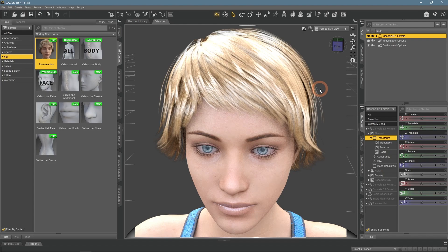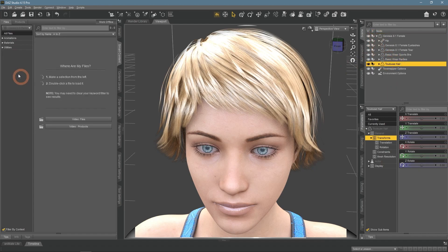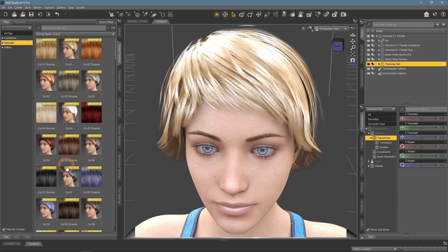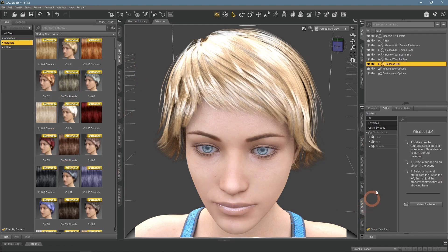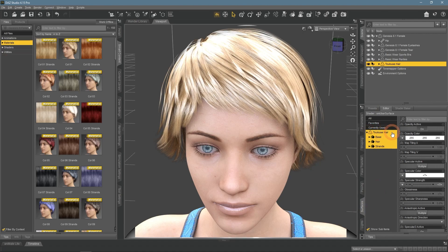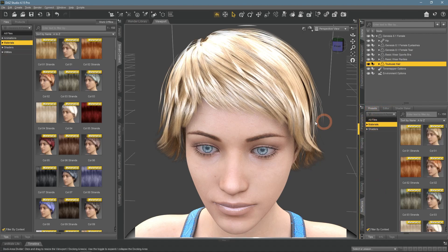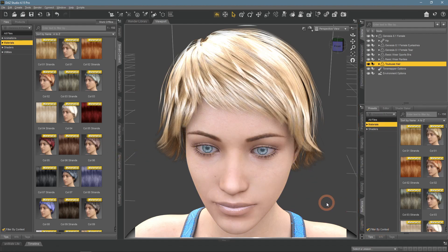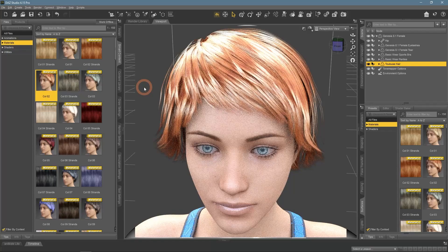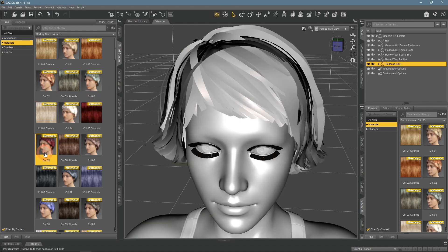So now let's change the hair color. For the first method, select the hair and proceed to the Materials section either in the Smart Content window or in the Surfaces window, Preset tab. They are exactly the same tabs, just located in different parts of Daz Studio for your convenience. Here we can see a lot of different colors available — I can simply double-click on any and apply it to the character, and replace them with one another.